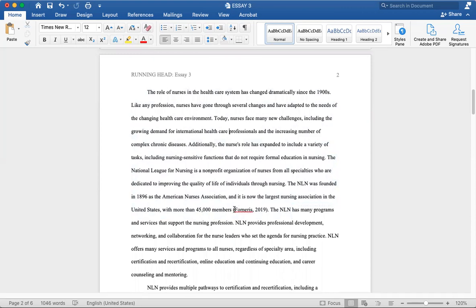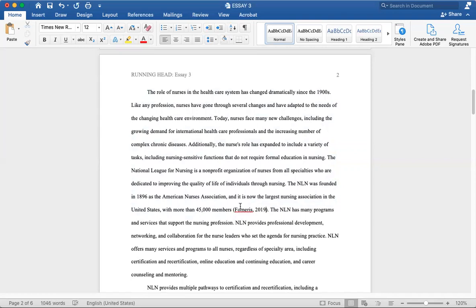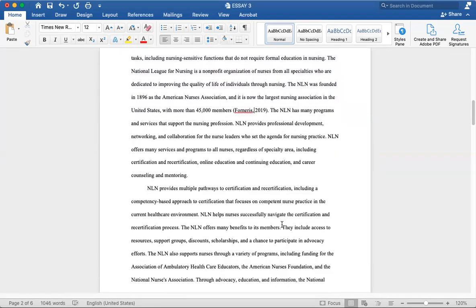Another thing we can notice is in-text citations or paraphrasing or summarization. With MLA, we just have the author's name. We don't have the date. Sometimes you can put a page number, but usually we just have the author's name. But with APA, we have the person's last name and then the year of when the article or the reading or the book or whatever source you're using was published. So we have the year, 2019, as well as the person's last name.